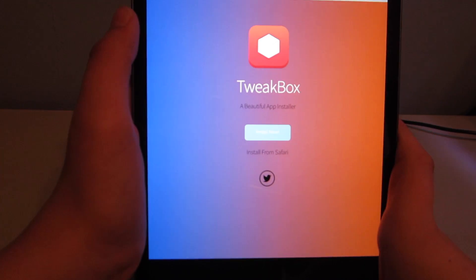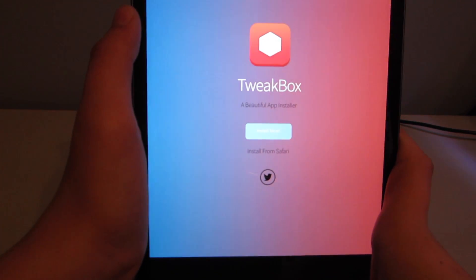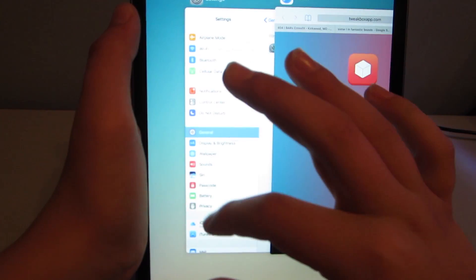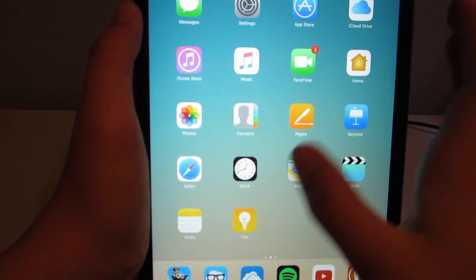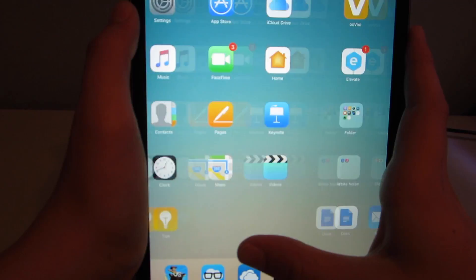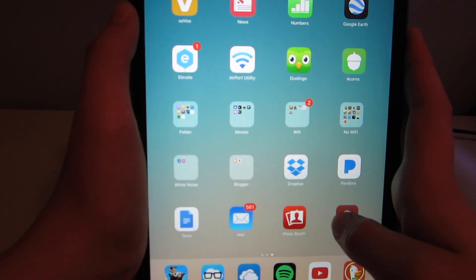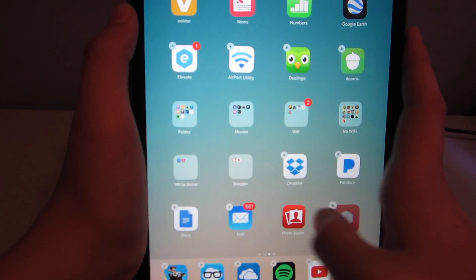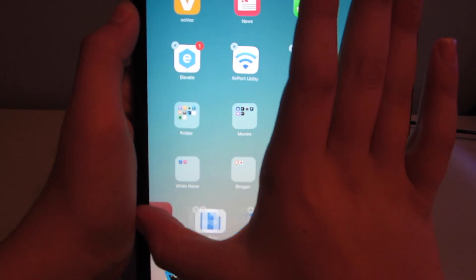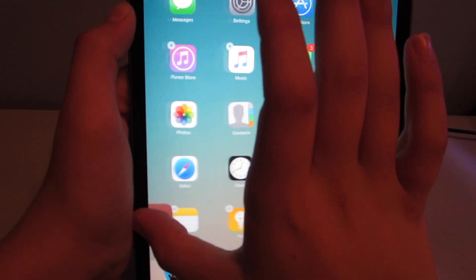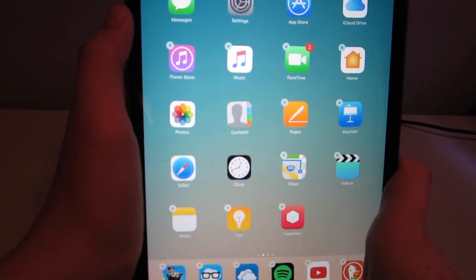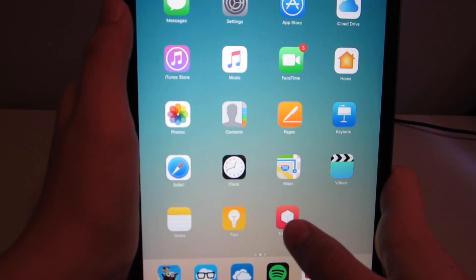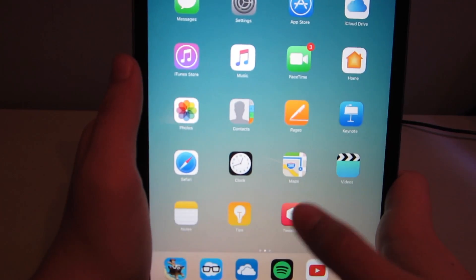So you can see it'll bring you back to here. I'm just going to go ahead and quit settings and Safari and find my tweakbox app. I'm going to bring it over to this home page. After that, you just want to click on the tweakbox app.